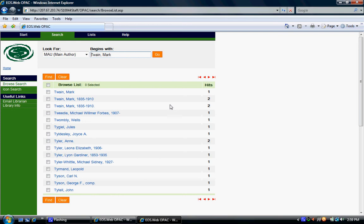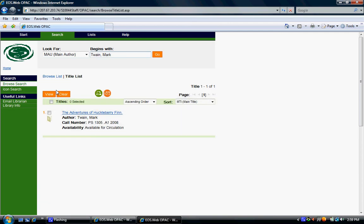If you click on the first entry, you'll bring up The Adventures of Huckleberry Finn. As you can see, this is the record for this copy of the book. The title, author, and call number are listed here. The call number is a Library of Congress call number, which this library uses to catalog its books.